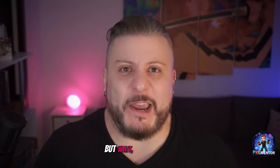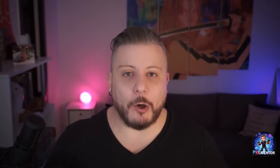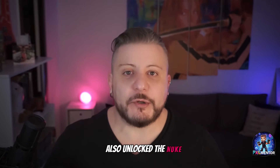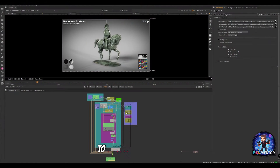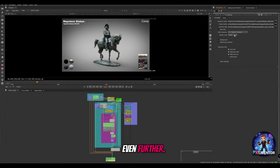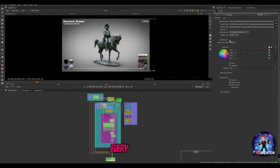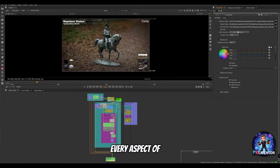But wait, there's more! When we hit the first 100 downloads, I will also unlock the Nuke template, allowing you to elevate your presentation even further. With an intuitive interface, you can easily customize every aspect of your turntable showcase.